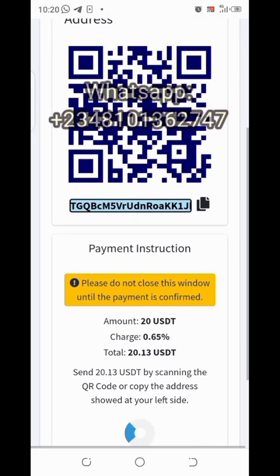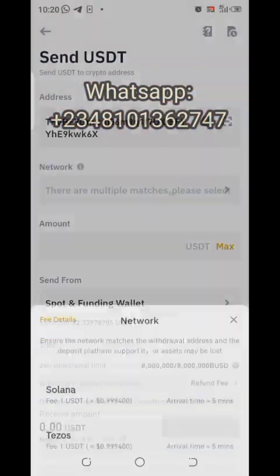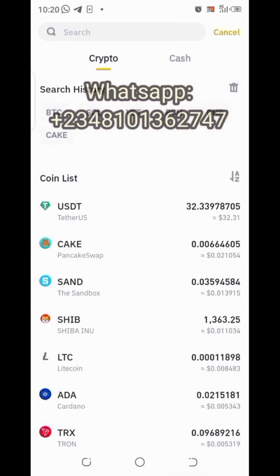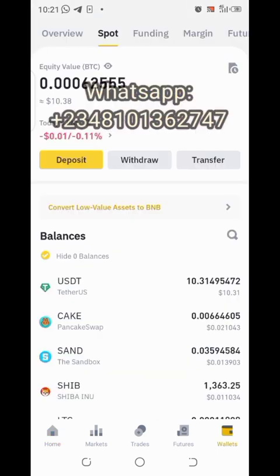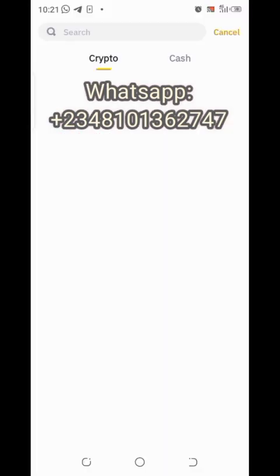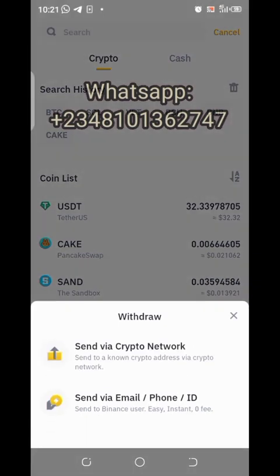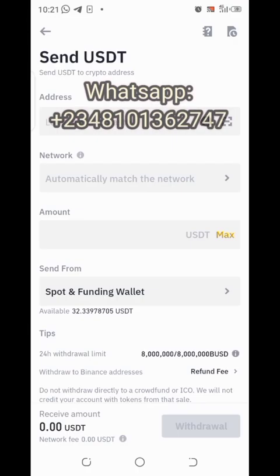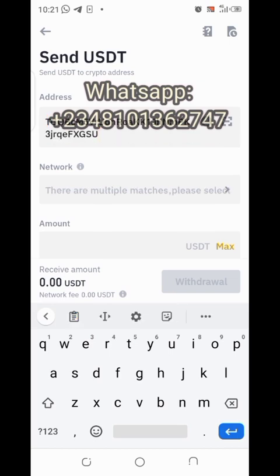Take that copied address to Binance. Open your Binance app and click on 'Wallets' at the bottom. Then click on 'Withdraw', select USDT, and choose 'Send via crypto network'. The first thing to do is paste the address you copied from AAS.